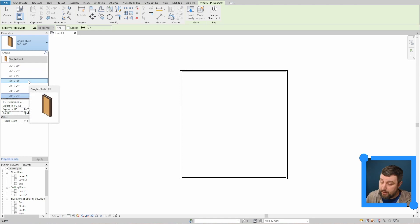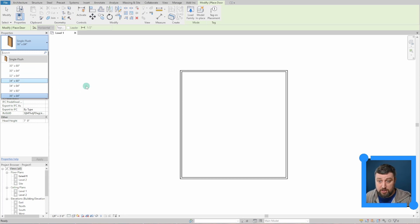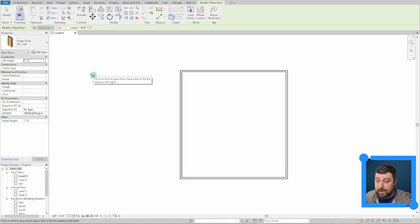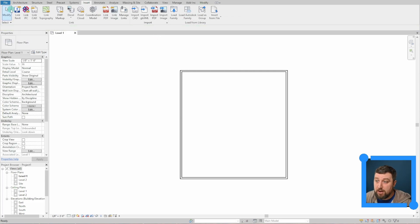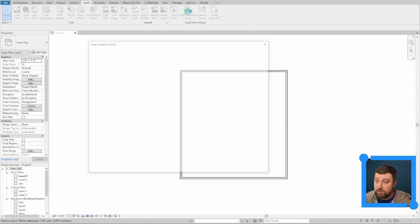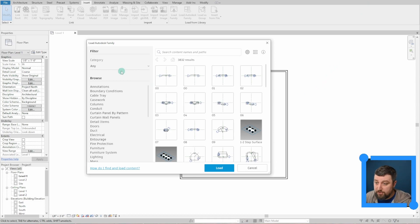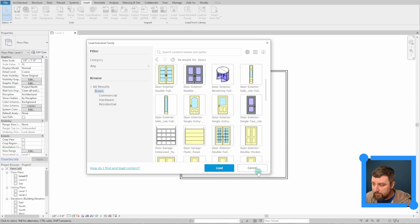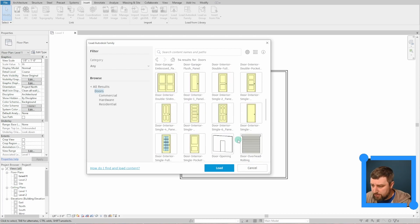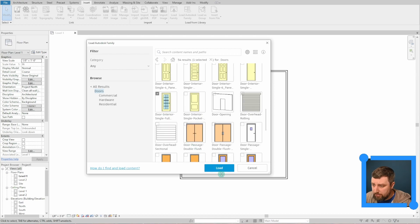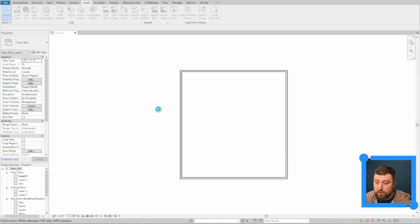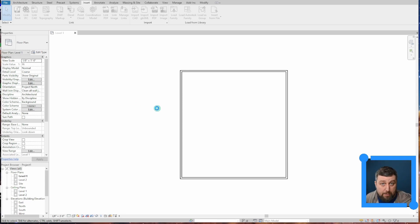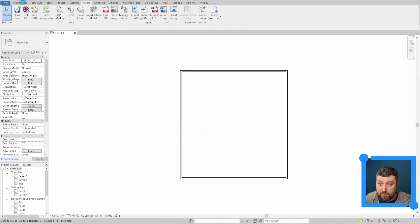To get back to door options, go to Architecture, then Door. There aren't many doors to choose from by default, but to load more, go to Insert — if it's grayed out, hit Modify first to deselect — then choose Load Autodesk Family. You'll need to be logged in. Search for doors, browse the single doors, select the ones you like, and hit Load. Once loaded, those doors will be available when you go to insert them into your plan.